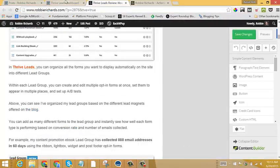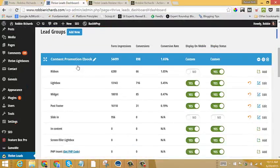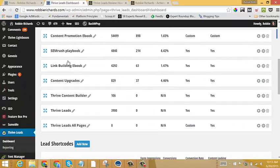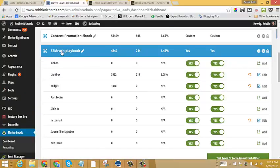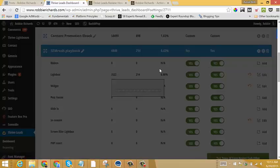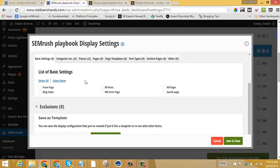So back in here now to the Thrive Leads dashboard. So you can see here, once again, that now my SEMrush playbook, obviously I only want to target this one to very specific content related to the SEMrush tool. So you'll see in here within my display settings,